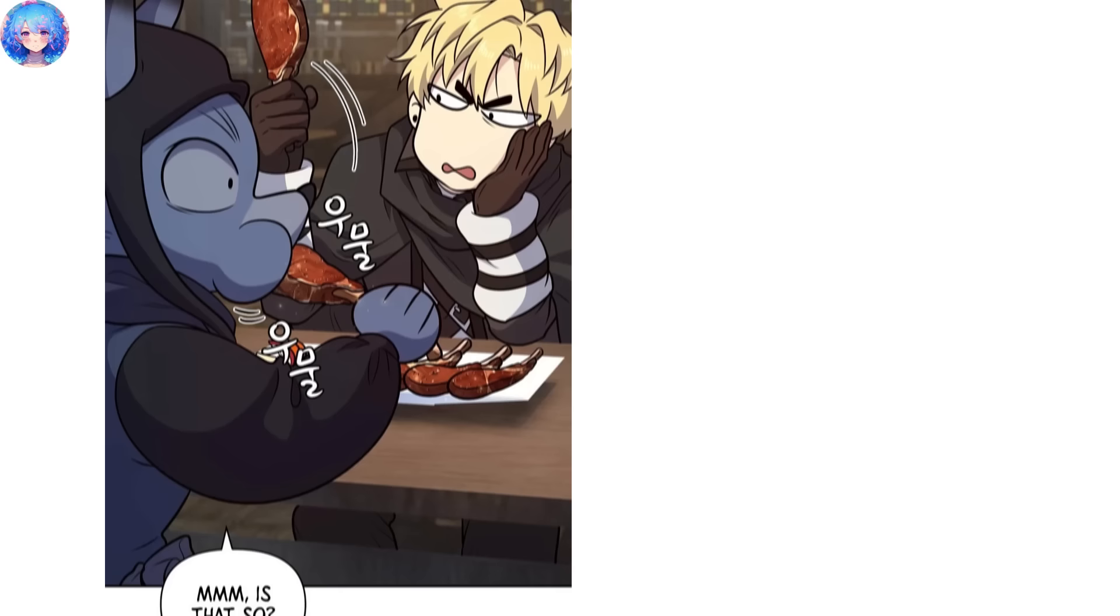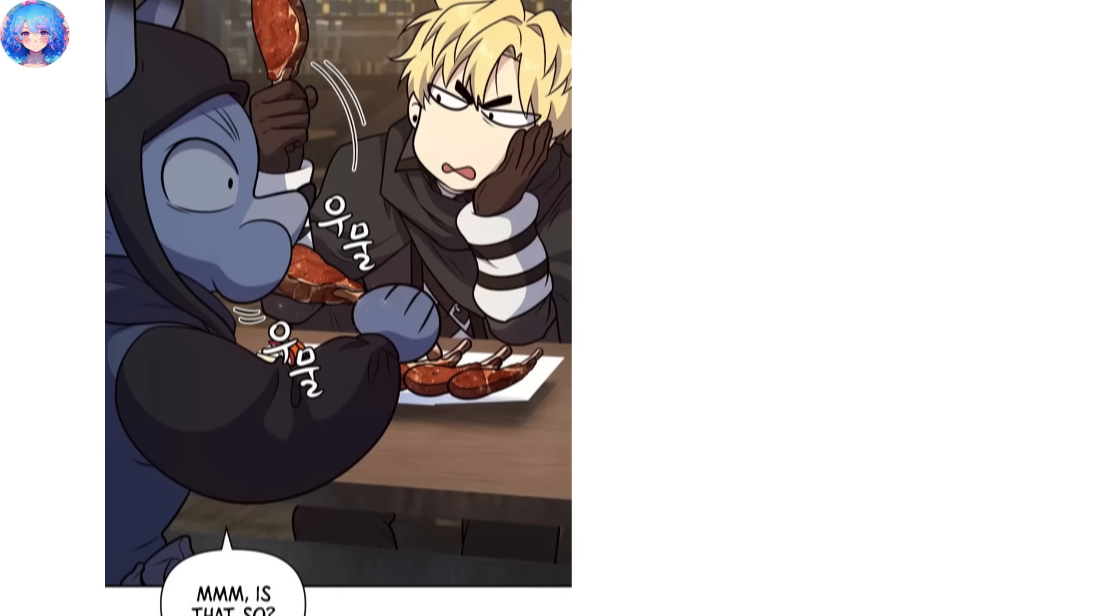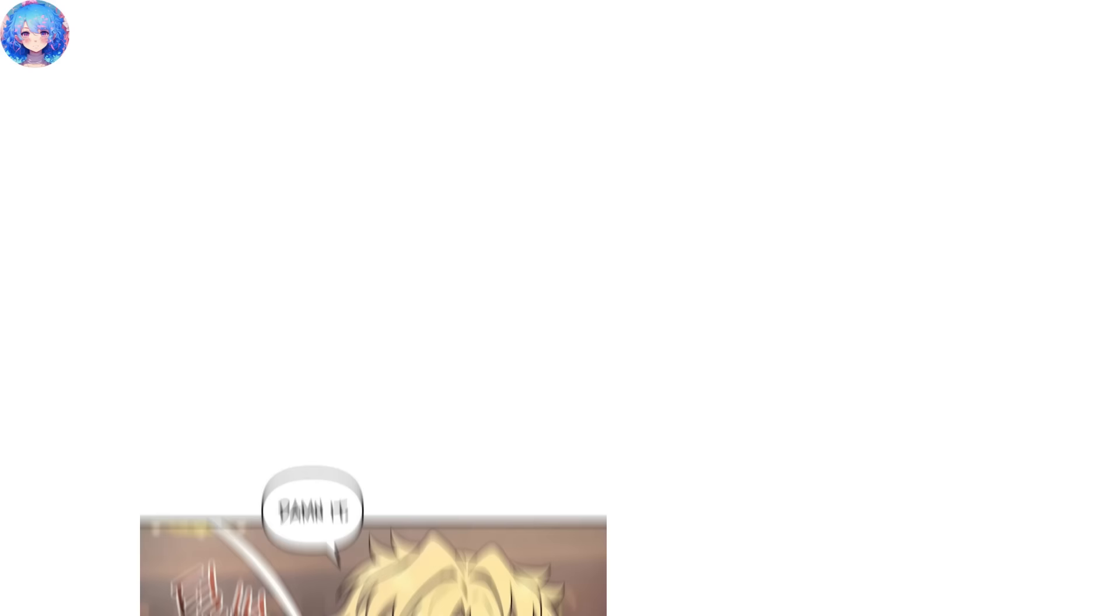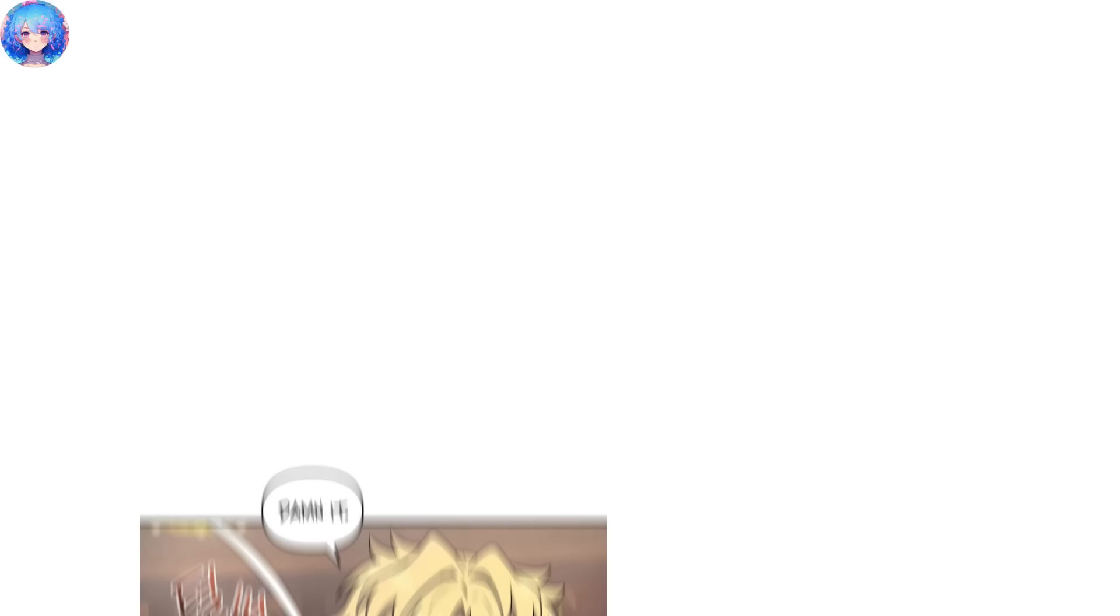One day, as Kang Hyok was perusing the adventurer quest posting board, a kobold named Kyuze approached him and asked him to eat together. Kang Hyok insulted the food in this world, saying that it tasted terrible, but Kyuze teased him, saying that he had been eating it just fine until now. Kyuze then mentioned the buff effect that the food could give them, and expressed his excitement to eat those kinds of dishes. However, Kang Hyok argued that cooking was about taste, not just buffs, which angered a lot of people in Terra world. Kyuze told him to shut up so as not to cause any trouble. Kang Hyok silently ate the food, and suddenly, the system panel popped out, giving him an emergency quest that he had to eat a four-star dish within a week.